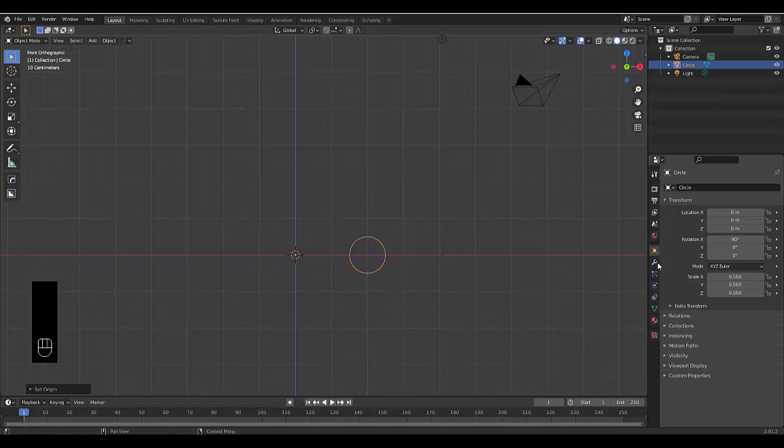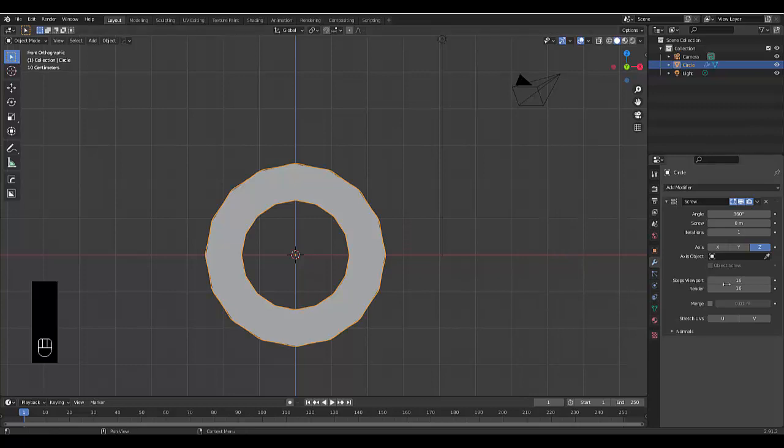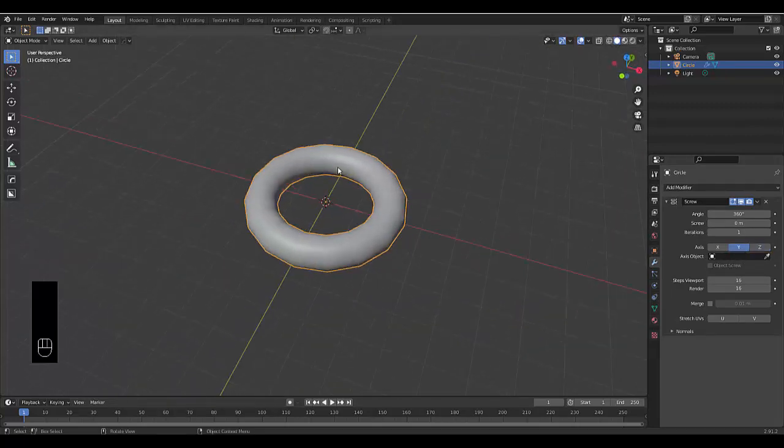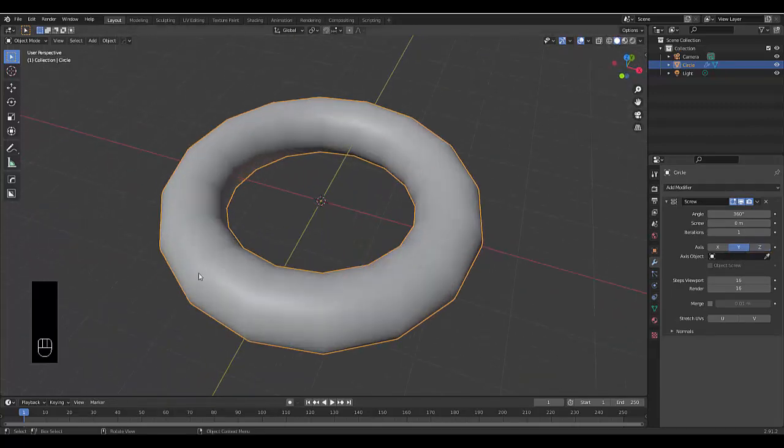All you need to do is go to your Modify properties, add a modifier, and the only modifier we really need in this is the Screw modifier. Rotate around the Y-axis, and currently it looks like a PlayStation 2 asset. It doesn't look so good.